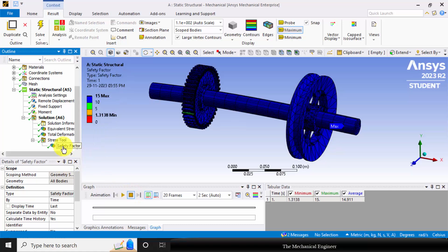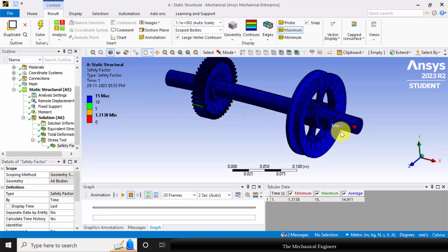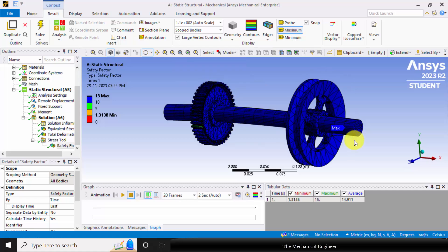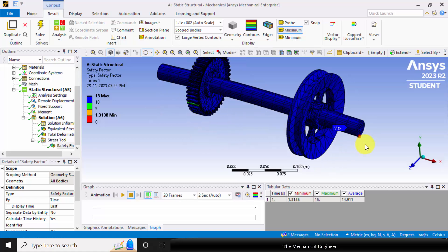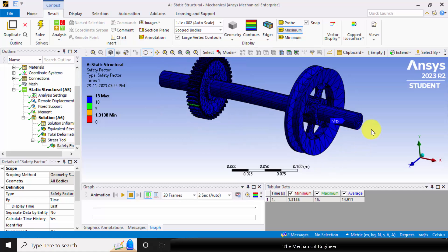Similarly, you can visualize the safety factor. So the minimum factor of safety is 1.3. So if the factor of safety is greater than 1, then the system is safe. So the dimensions of the given system is completely safe.